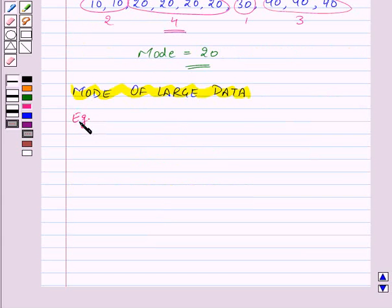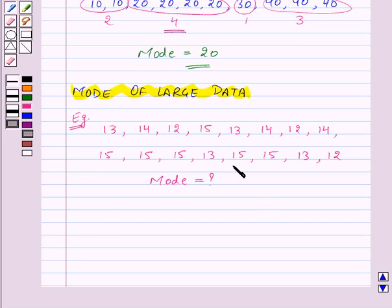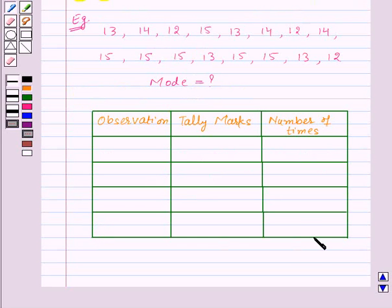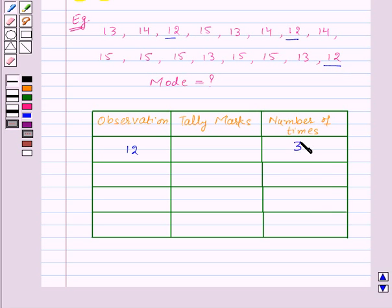Let us take an example for this. Here we are given a set of observations and we need to find out the mode. So first of all, let us arrange this data in tabular form. In this table, the first column will have the observations, then tally marks, and then the number of times a particular number occurs in the data. Starting with 12: 12 occurs 3 times, so we write 3 and represent it as tally marks.